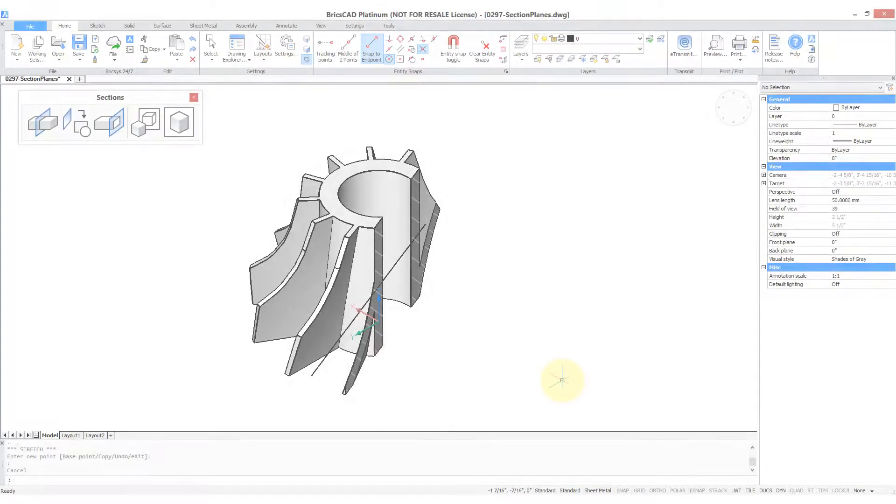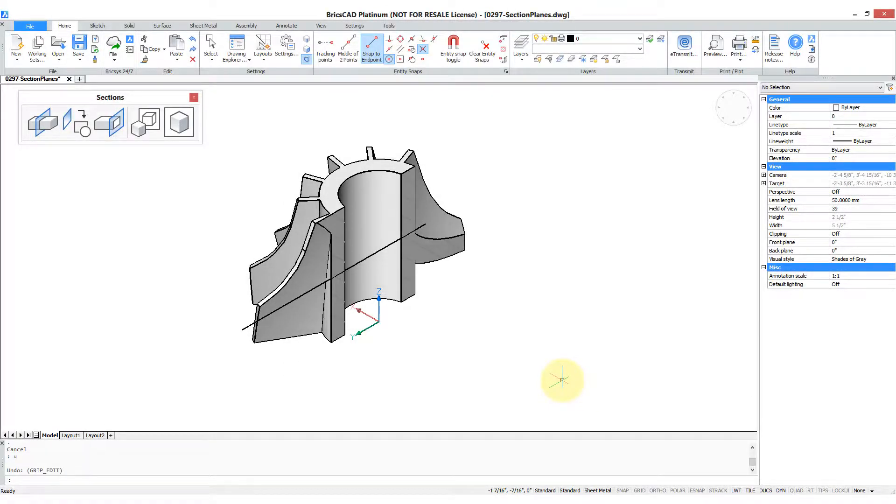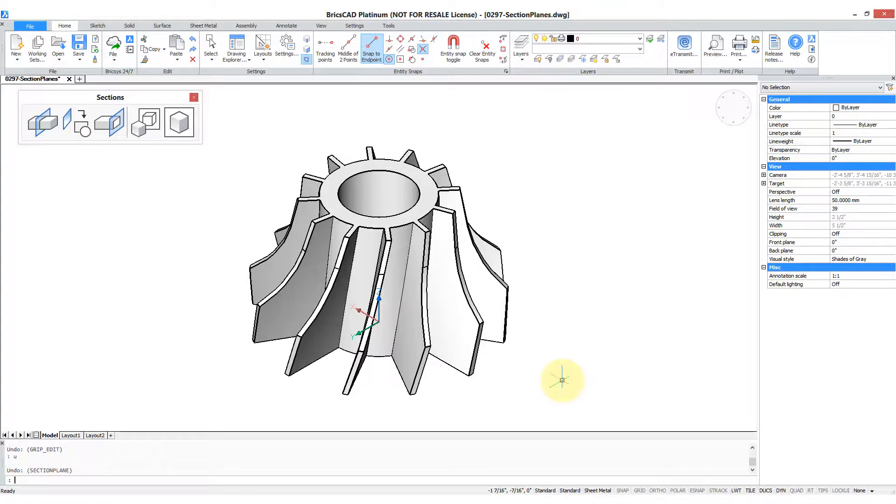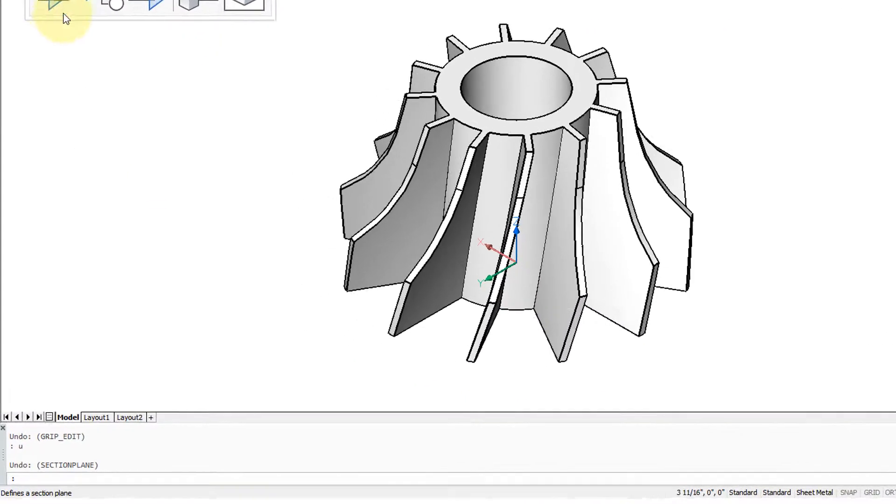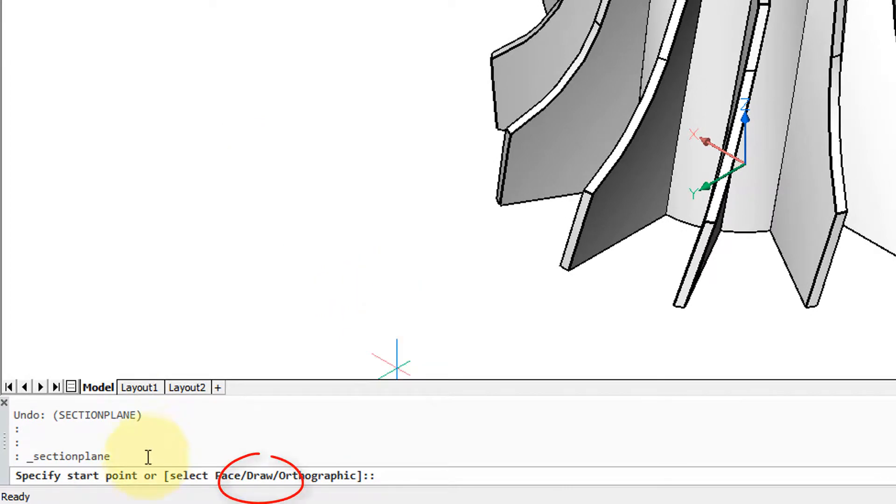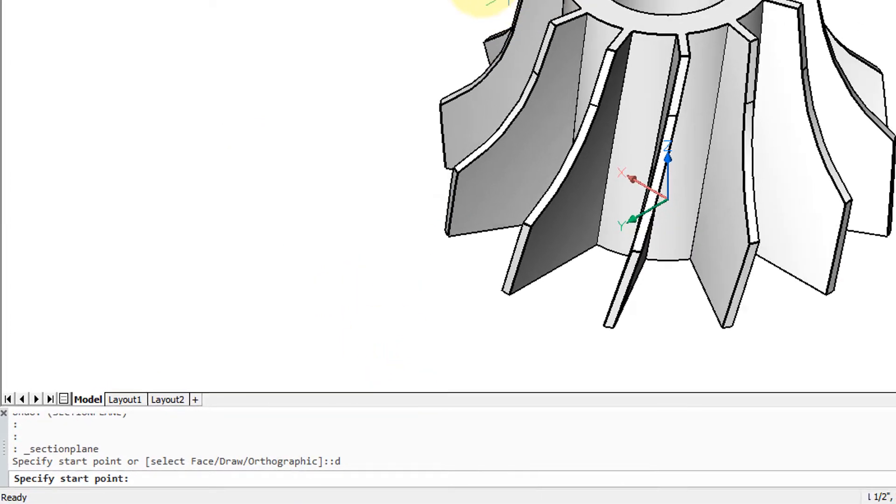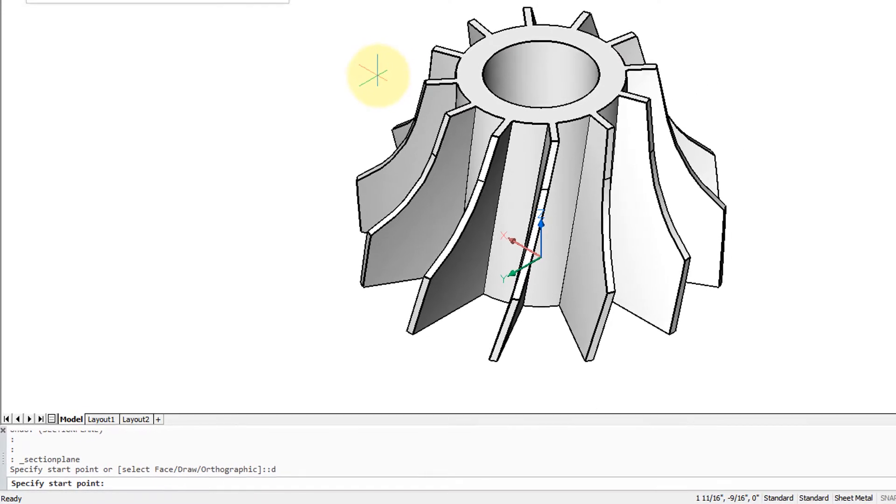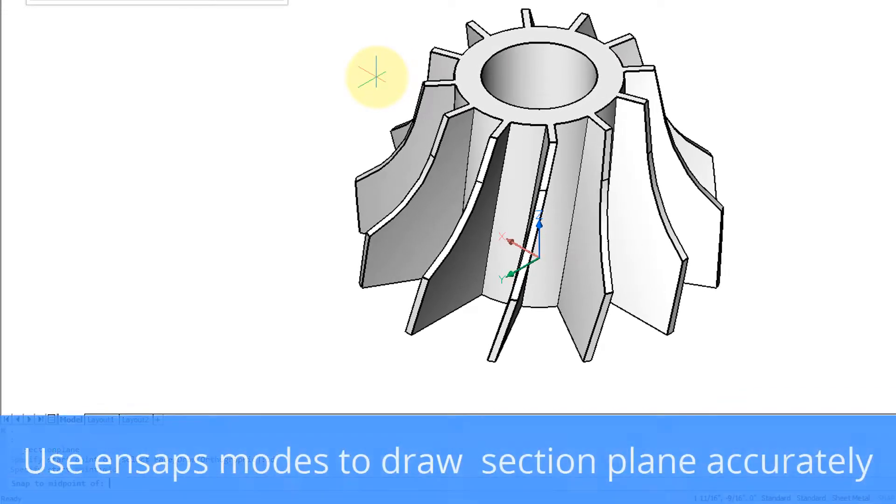Section planes don't have to be flat planes. They can also be three-dimensional. So restart the section plane command and then choose the draw option. I'm going to use entity snaps to help me.